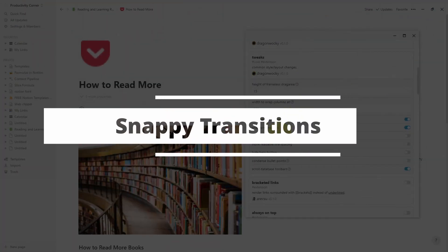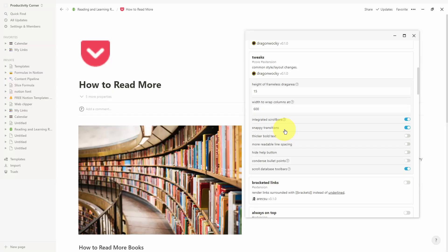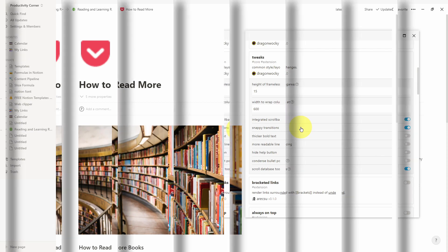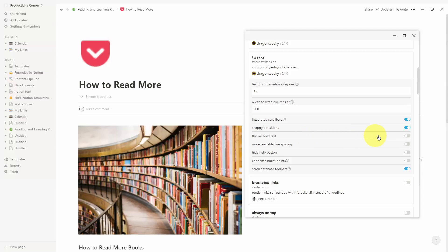The next feature is snappy transitions. I don't actually know what difference this particular feature makes, so if you manage to figure it out please let me know in the comments below. By default this is turned on, but I couldn't actually figure out what this feature was doing — though if someone's gone through the effort of developing it, I'm sure there's a good use for it.